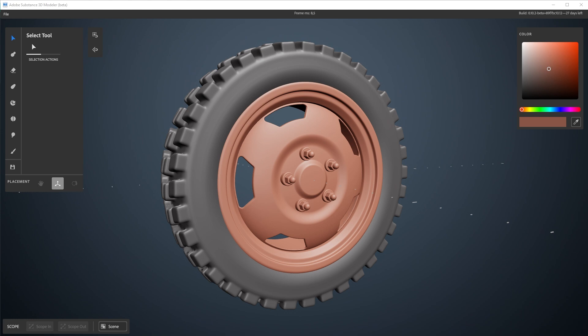Keep in mind for the Modeler part, Modeler is in beta and is still under active development. Things might change, workflows might seem a bit broken or weird, but this video is just to show you what's possible with it.